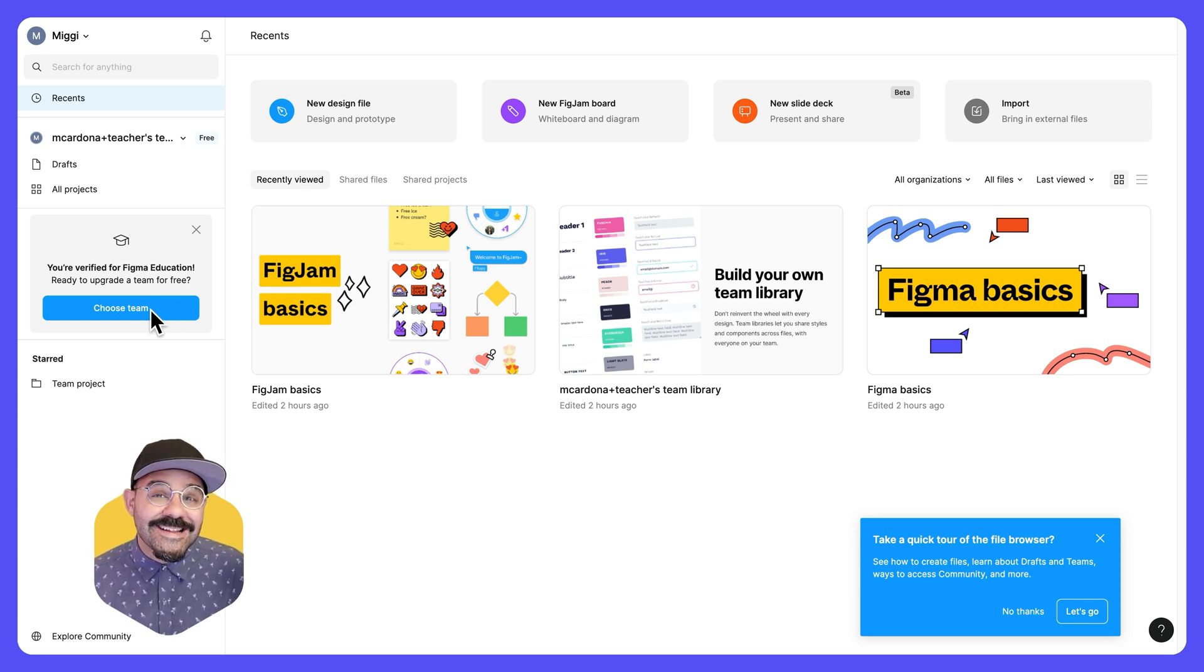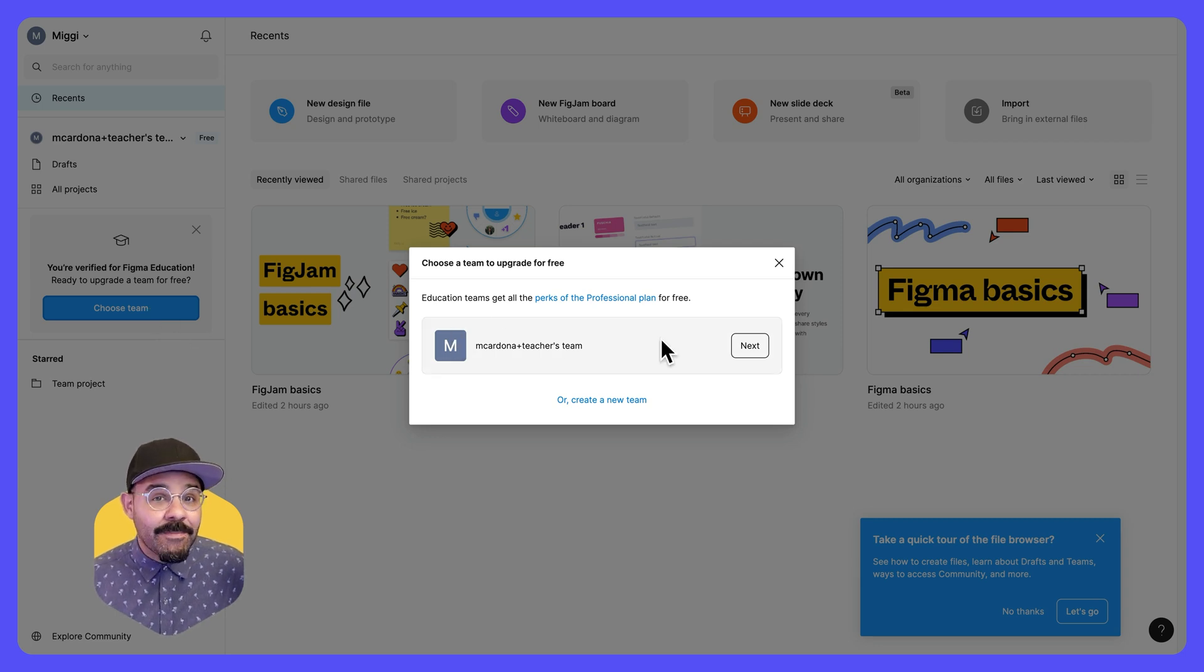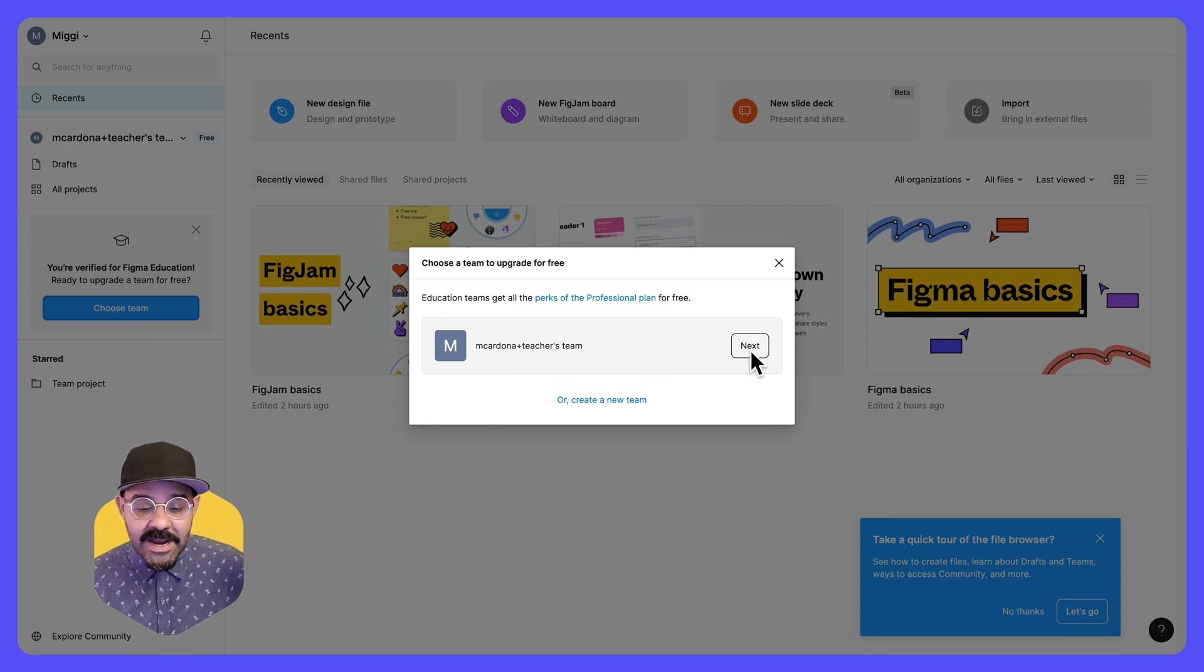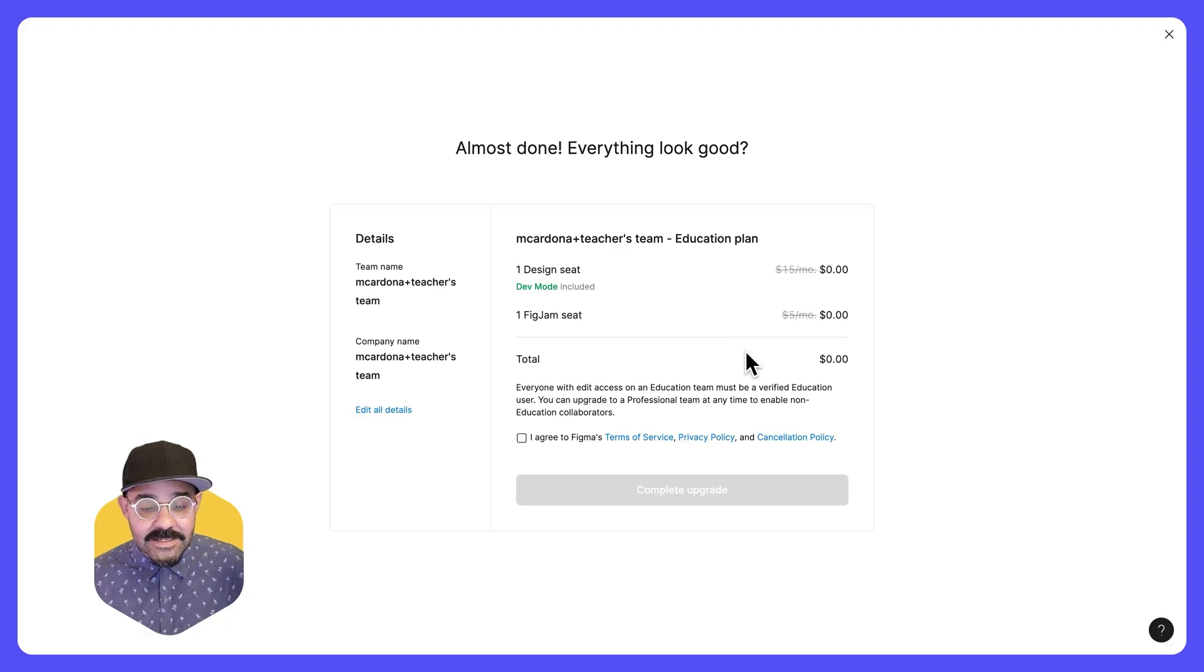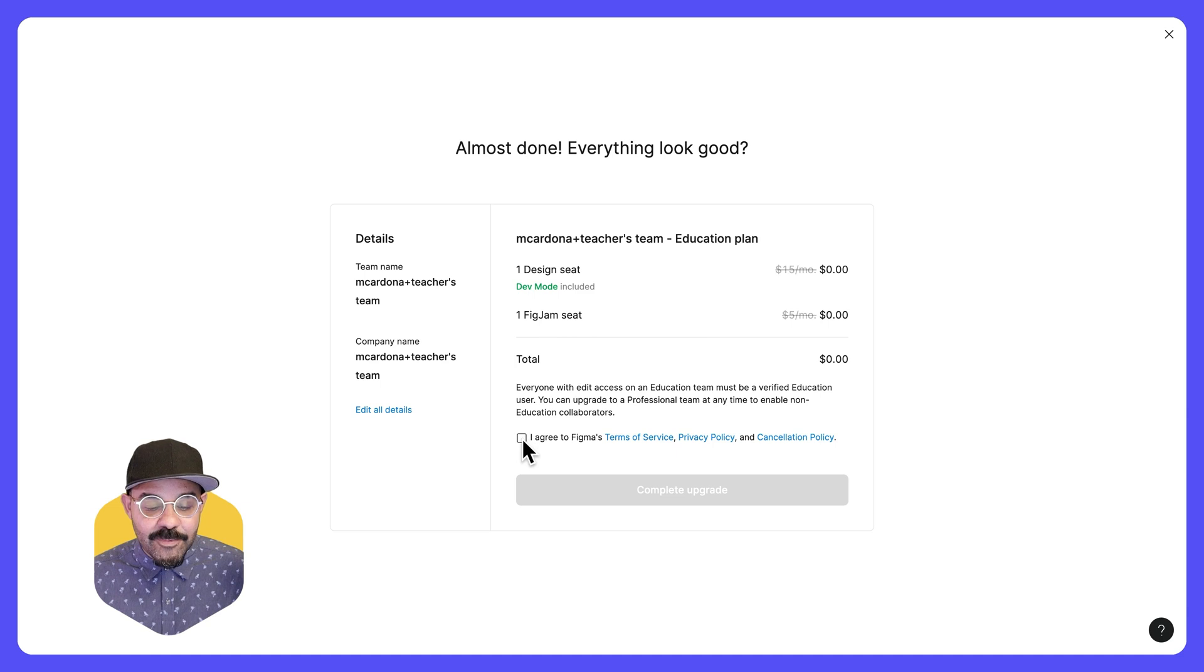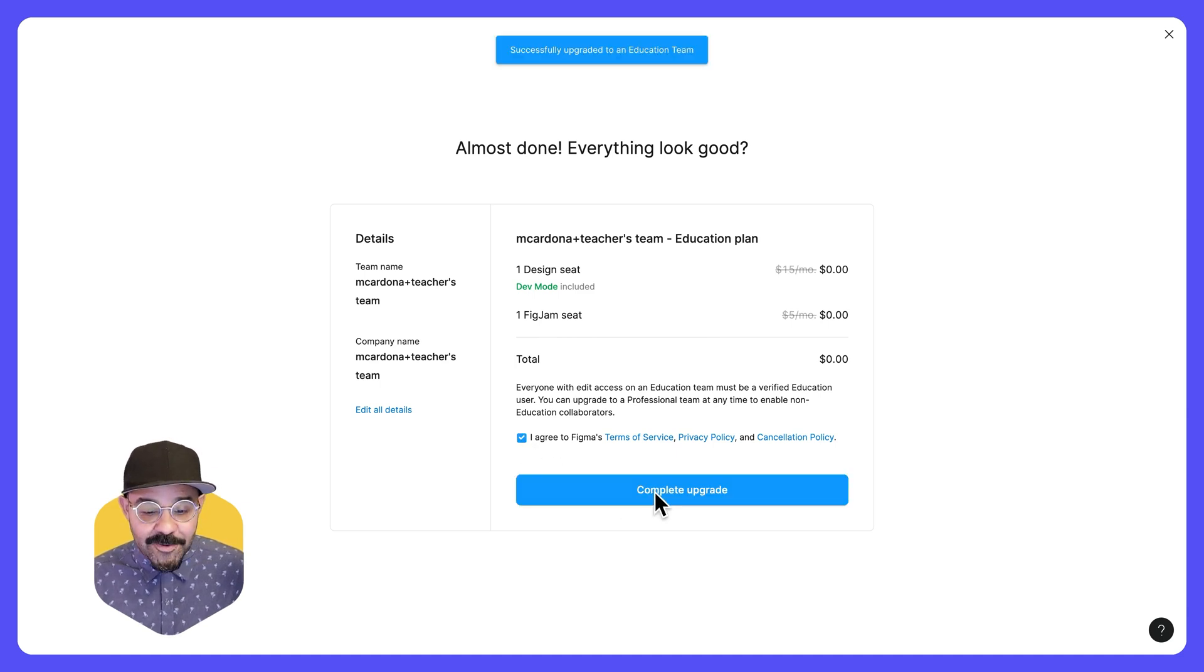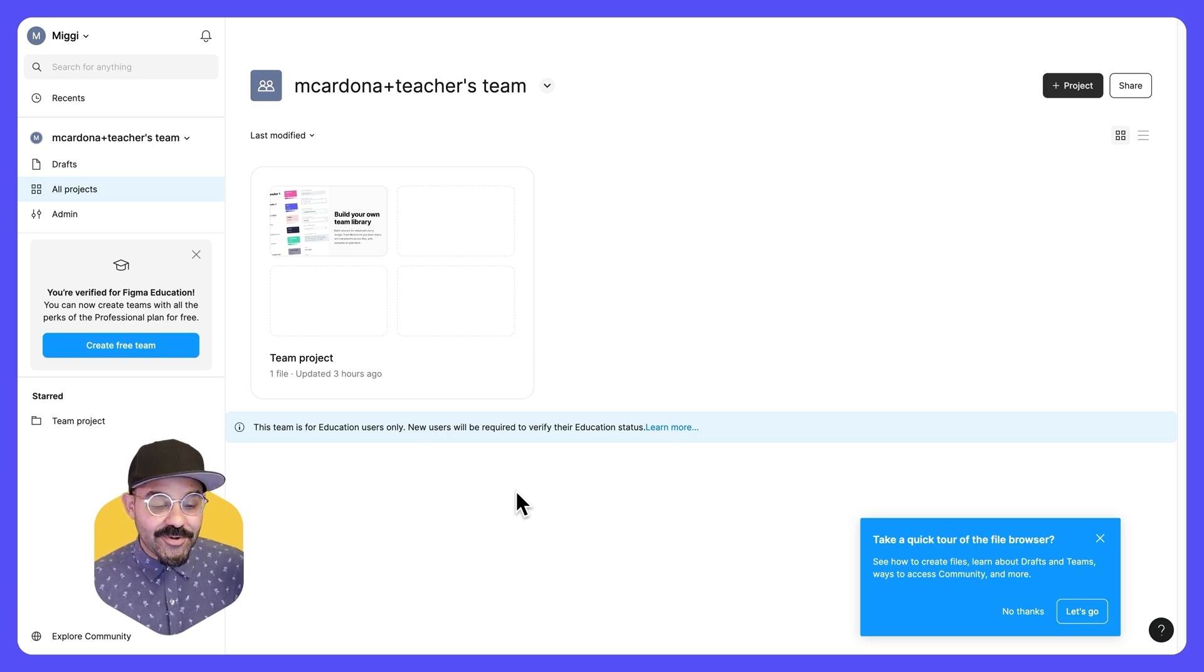I'm going to click on choose team and choose the team I wish to upgrade. This is going to be the default team that we created. We can change that name later. Let's click next. Right now, here are the details needed to upgrade the team. We agree to Figma's terms of service and complete that upgrade. Our starter team is now an education pro team.